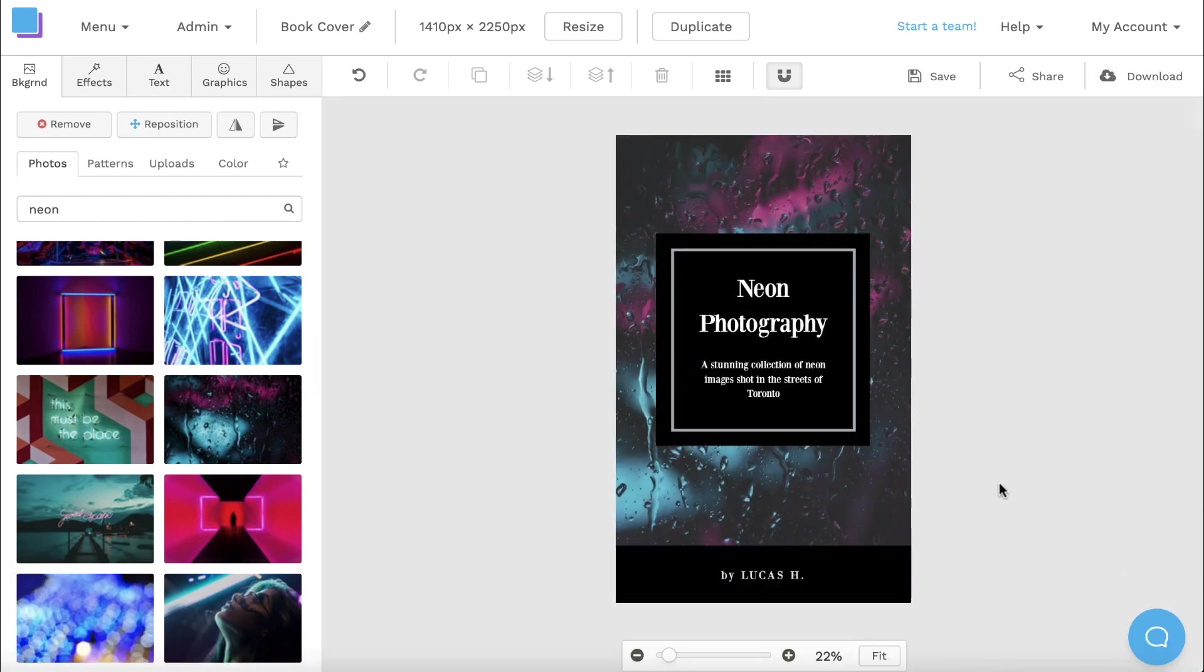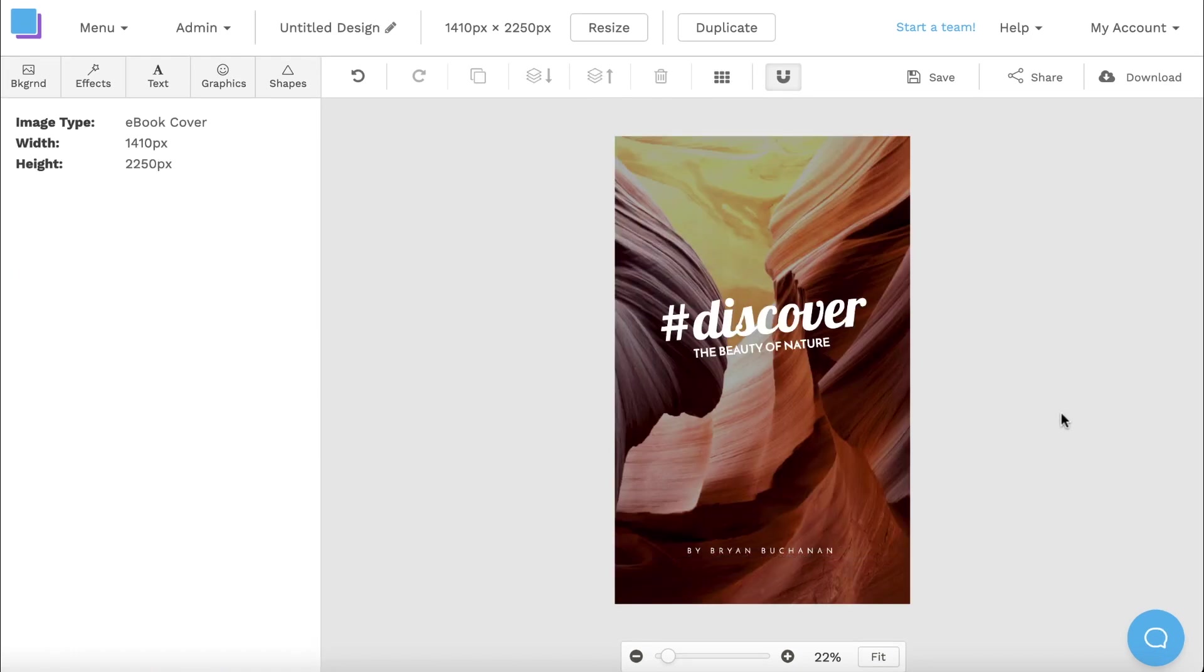And just like that, in a short amount of time, I was able to create my own ebook cover that is fully customizable. Here's another stunning template that is super easy to repurpose.